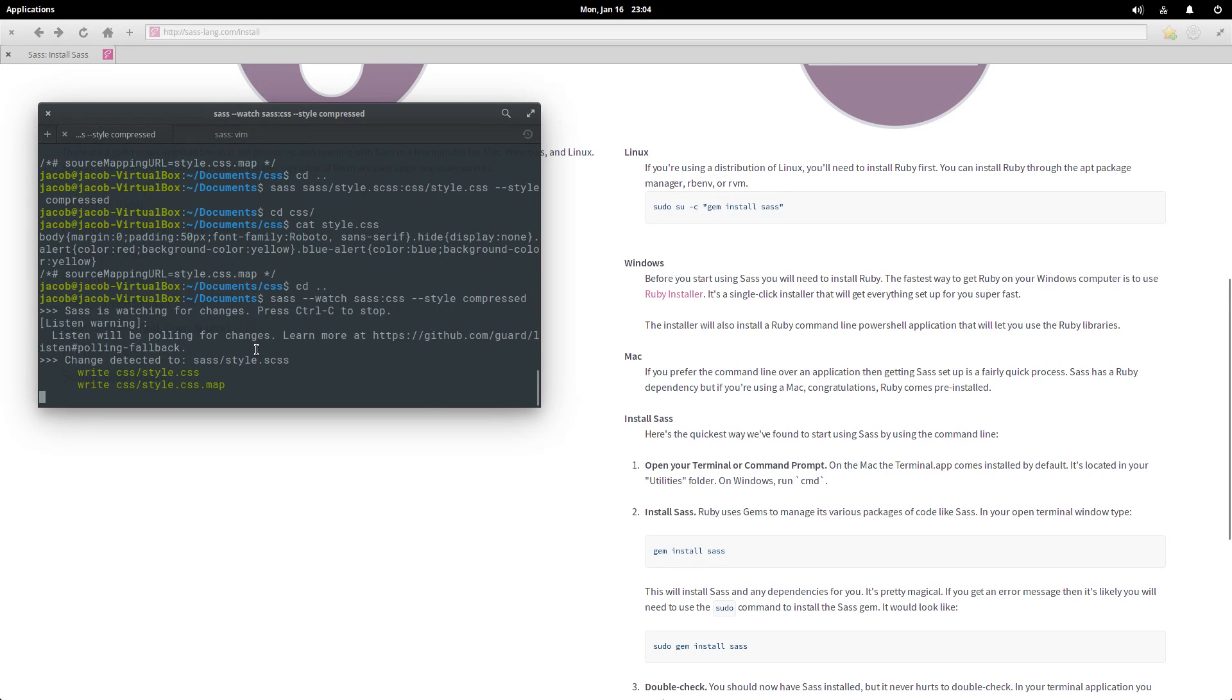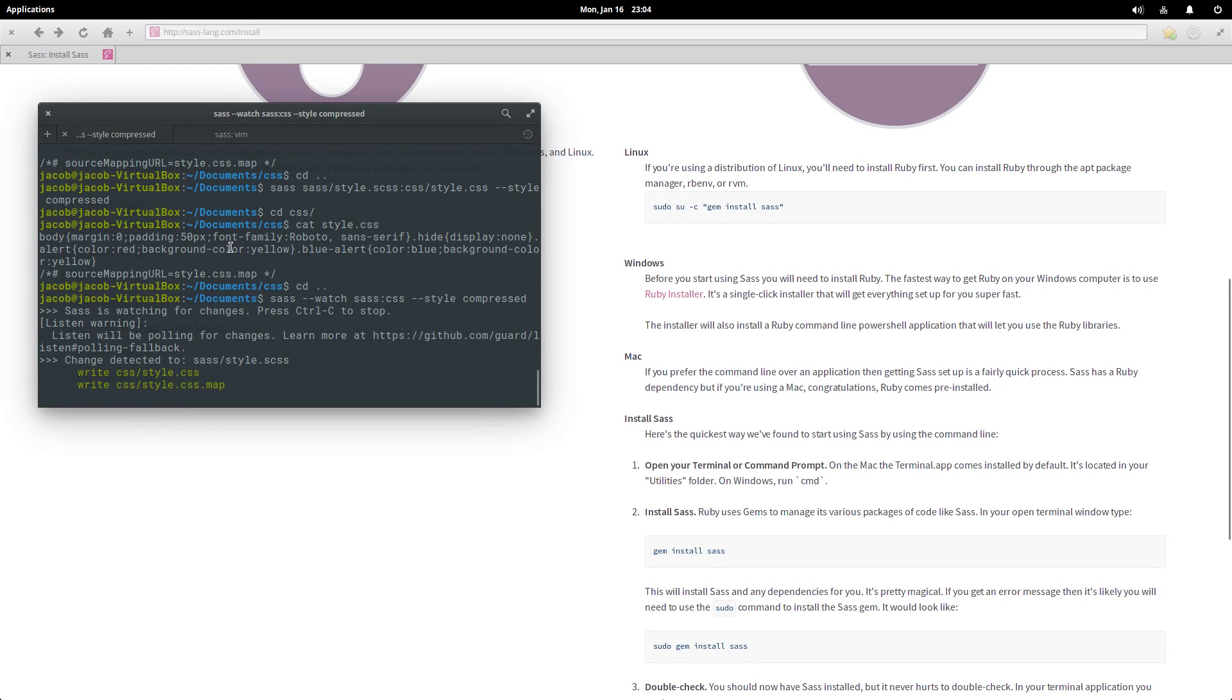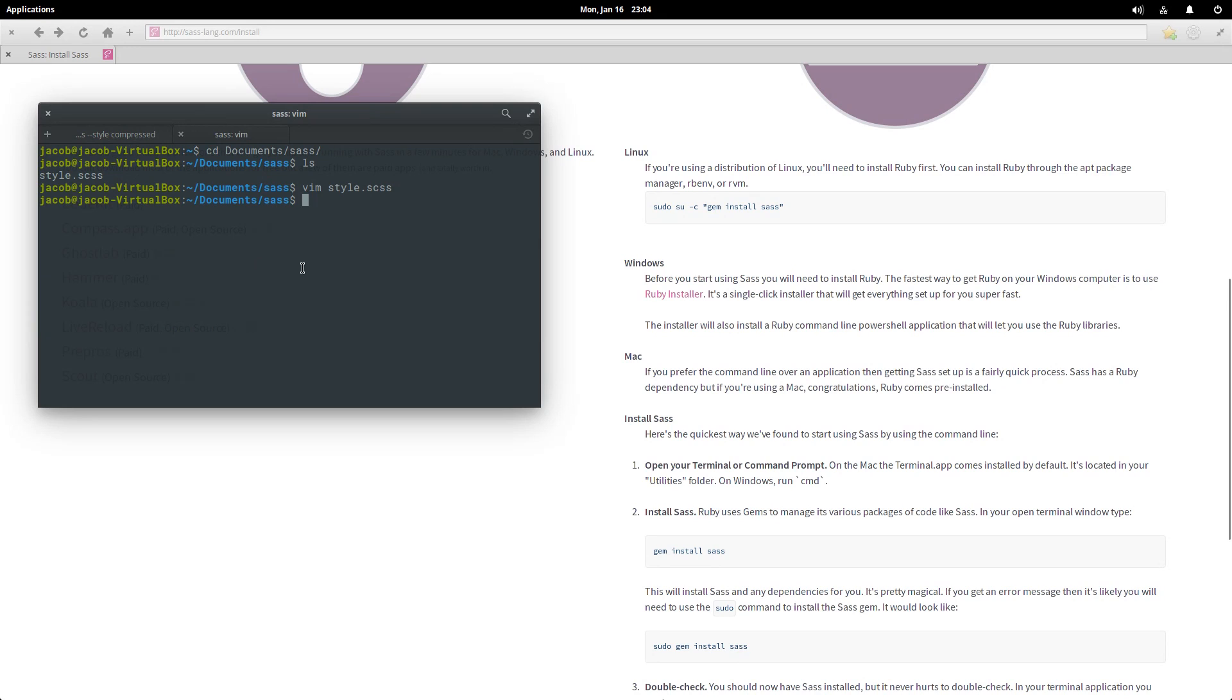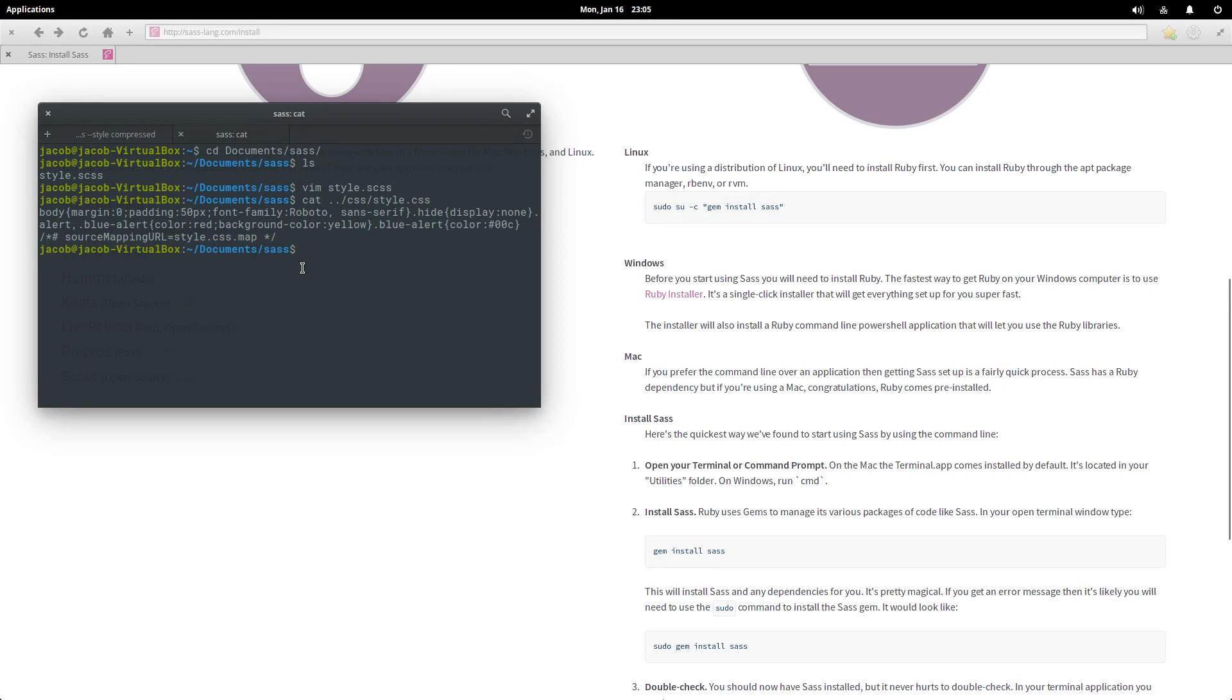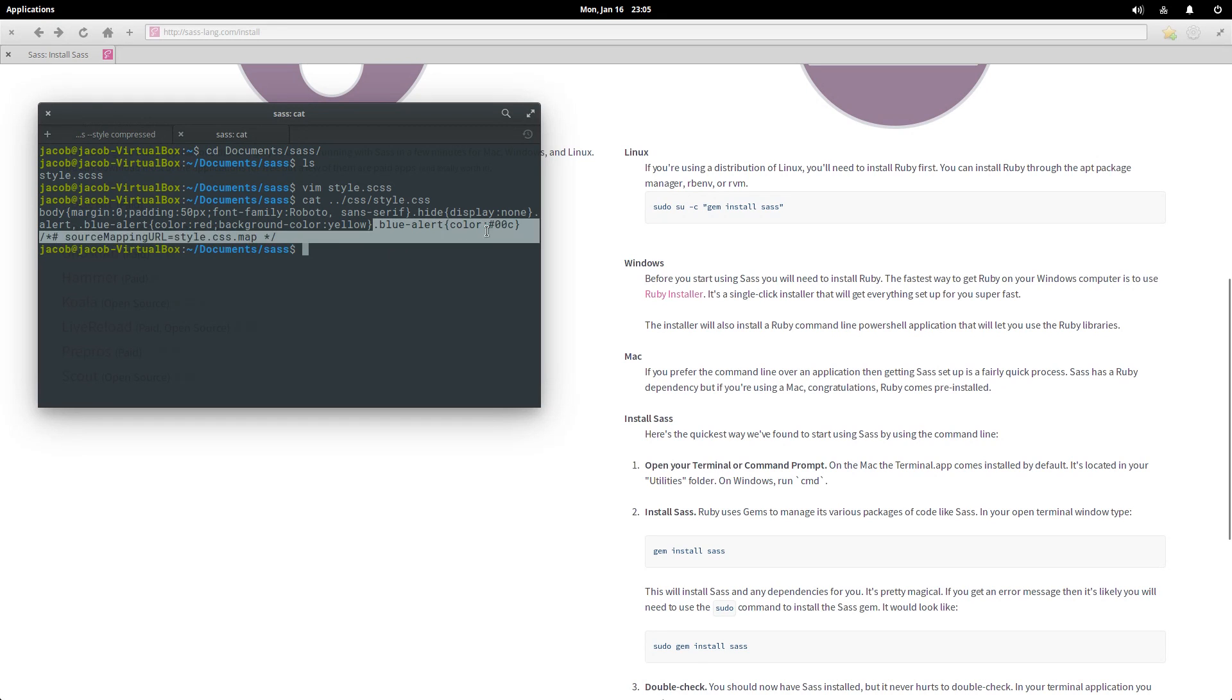So let's come over here. It detected a change, so it wrote a new style.css file. I'm going to come over here, actually just cat css/style.css. And now we have this. Look, the color is 0000C, which is SAS's way of darkening blue by what I said, 10 percent, I think it's 10 percent. Yeah, and then also take a look at this. .blue-alert just has a color of that blue.